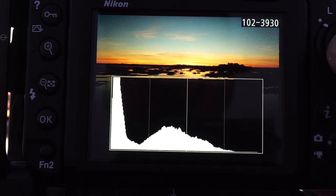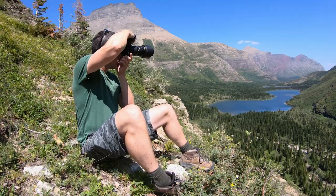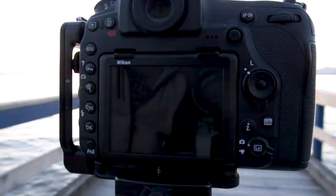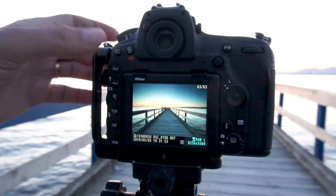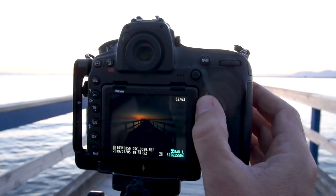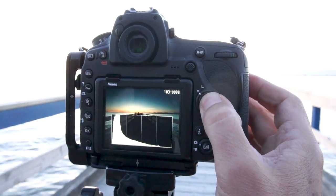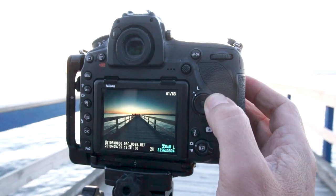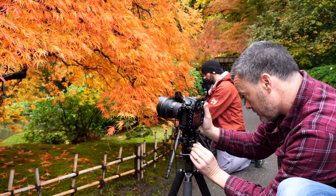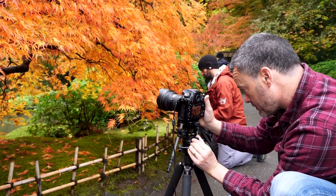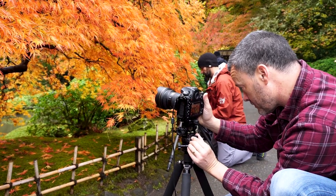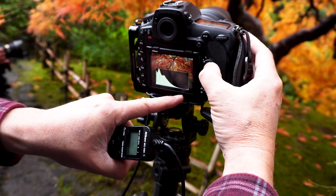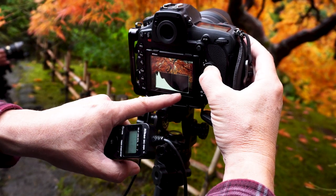To ensure you don't blow out highlights, use the histogram. What I have learned and what I teach my students is that you need to get to the point where the histogram becomes your best friend. I consider the histogram to be equally as important as choosing a composition or ensuring your image is in focus — it's vitally essential to ensuring a correctly exposed photo.